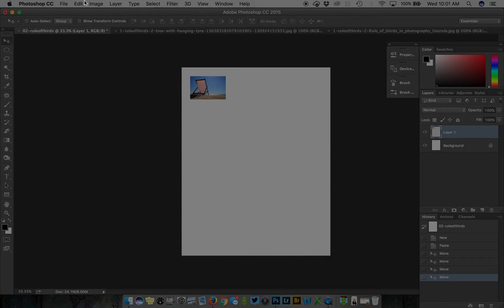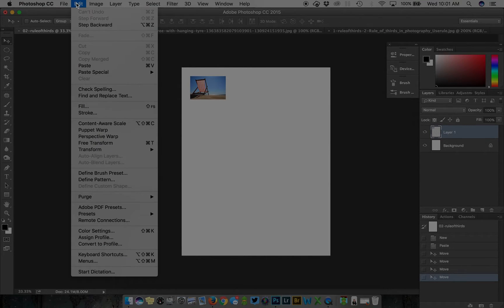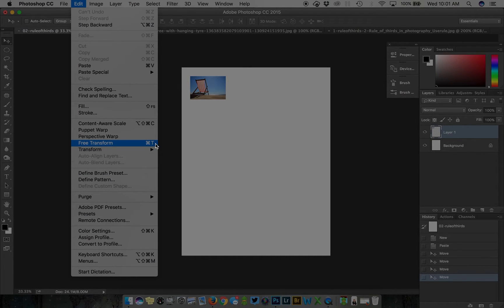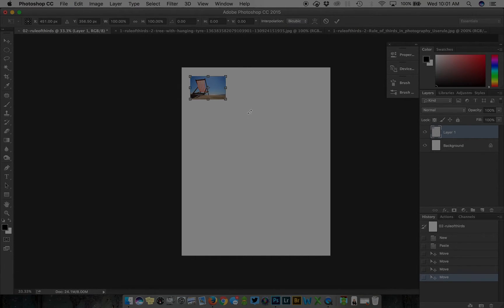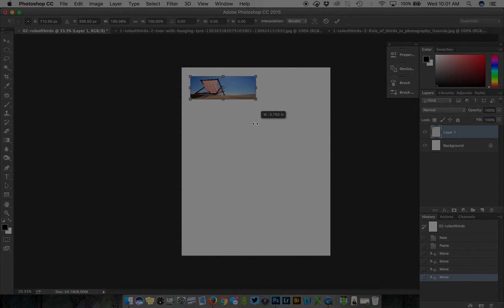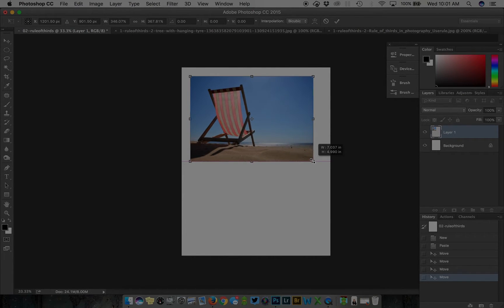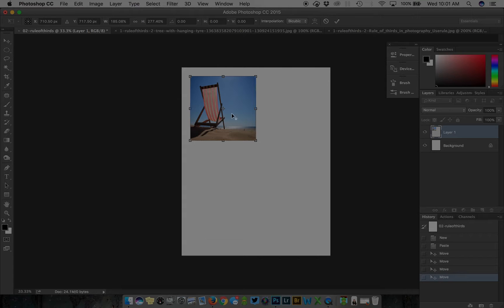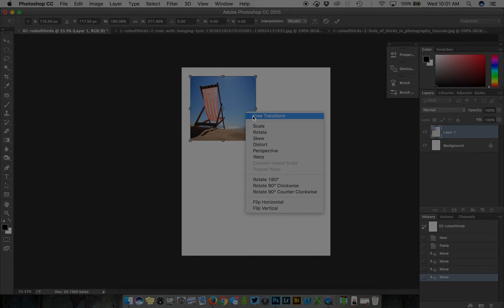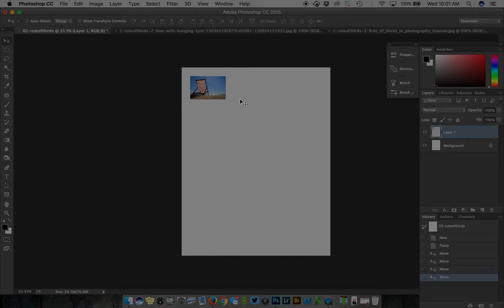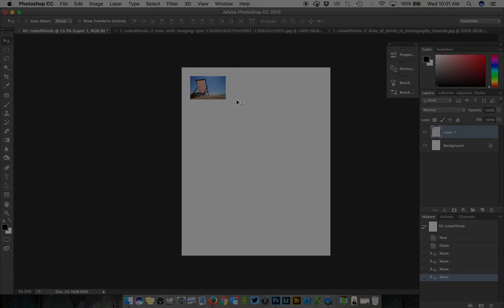You can also find that under Edit, Free Transform, but the shortcut is command or control T. To resize an image, click and drag from the edges. If I just click and drag it distorts the image, not maintaining its original aspect ratio. We don't want to do that.